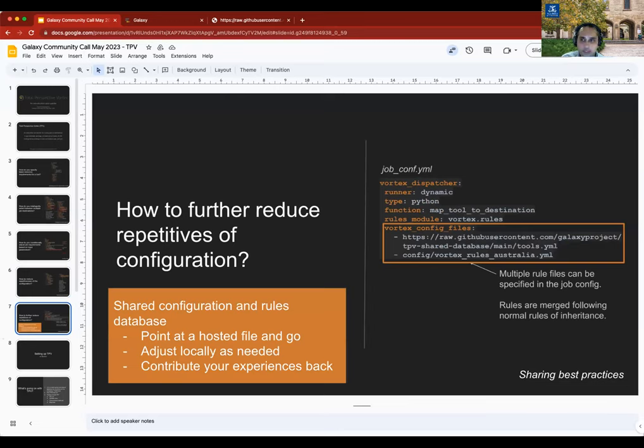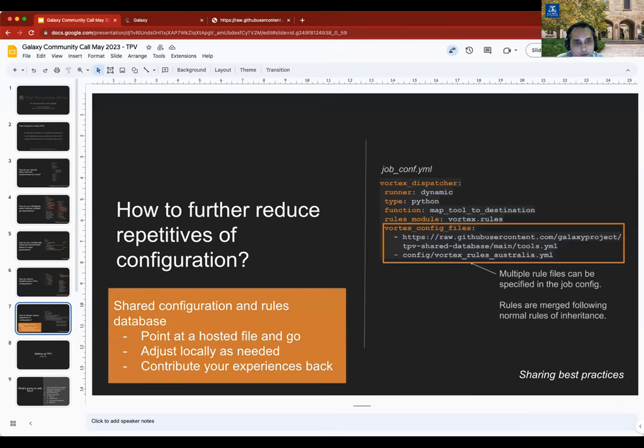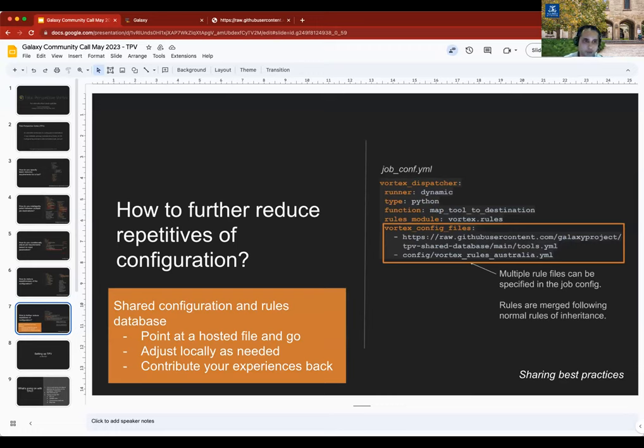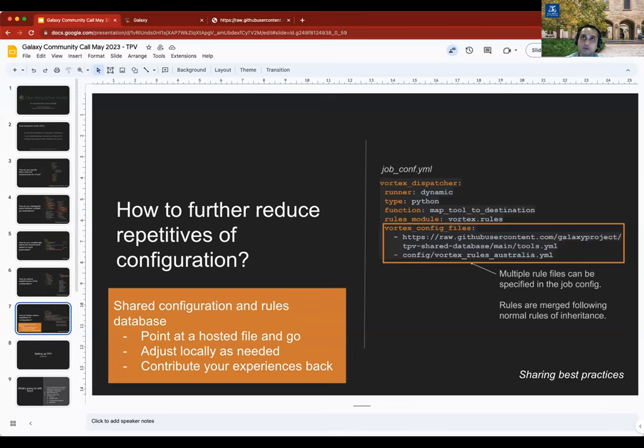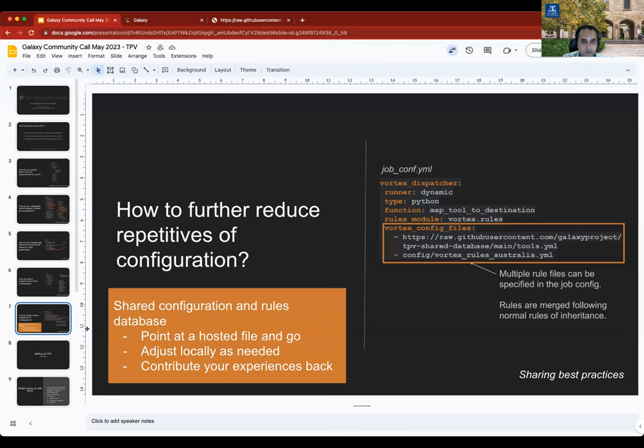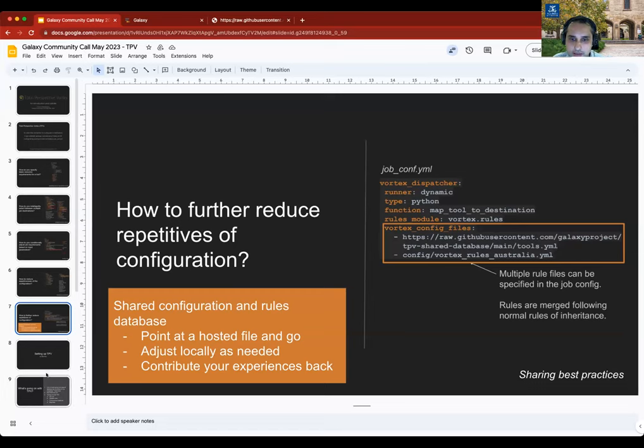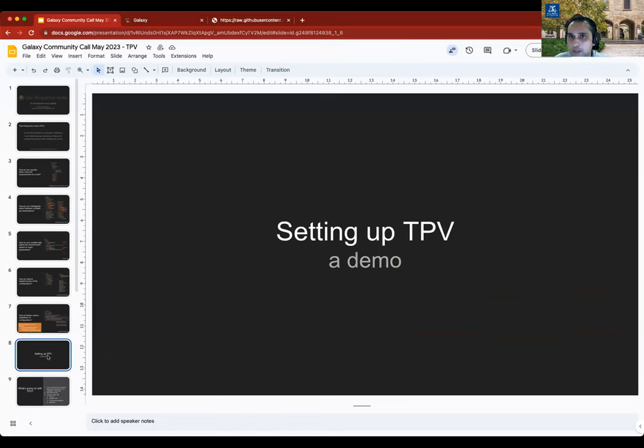Ultimately, our goal is to reduce or eliminate the need for each admin to rediscover ideal settings for running a tool. Can we benefit from the shared knowledge pool somewhere? TPV essentially allows you to specify a remote URL with a list of rules to be loaded, and you can immediately have a highly functional Galaxy instance with recommended settings, mostly based on the UseGalaxy Star Federation. Everyone can contribute back to that database. So now that you have a basic overview of how this whole thing works, let's take a quick demo of how you can set it up.